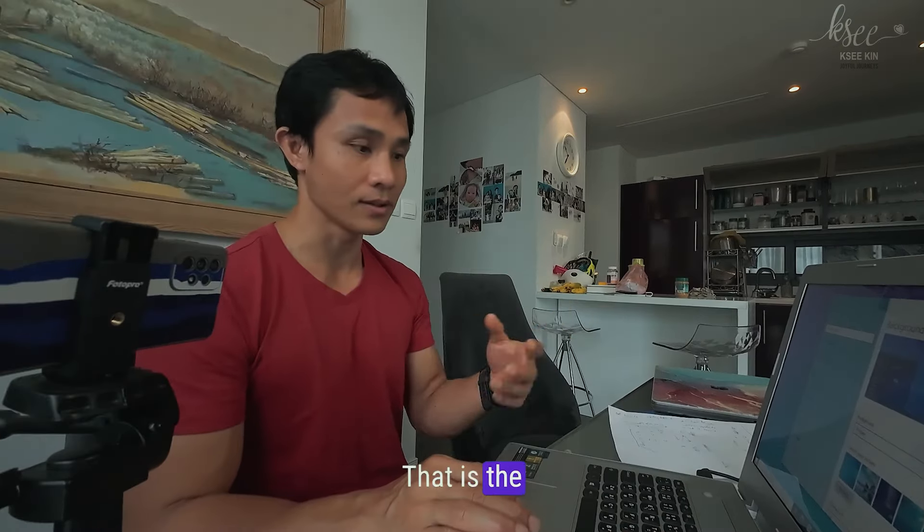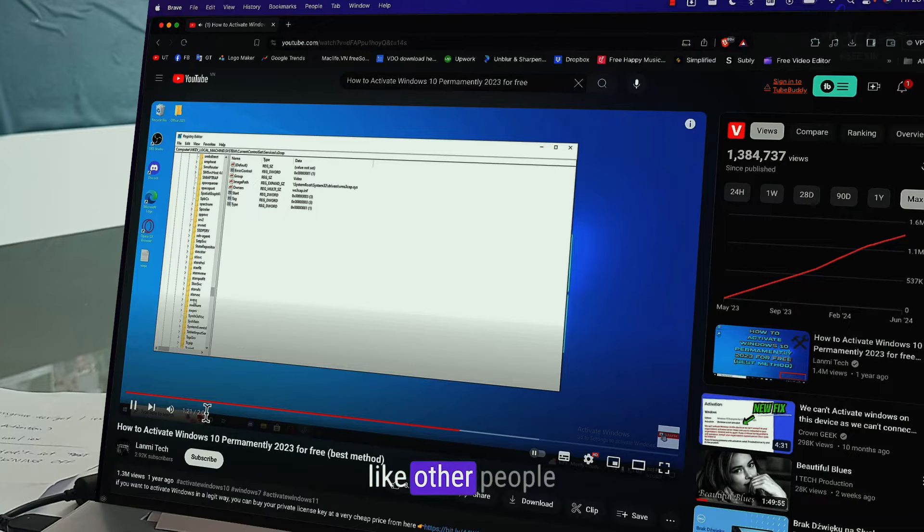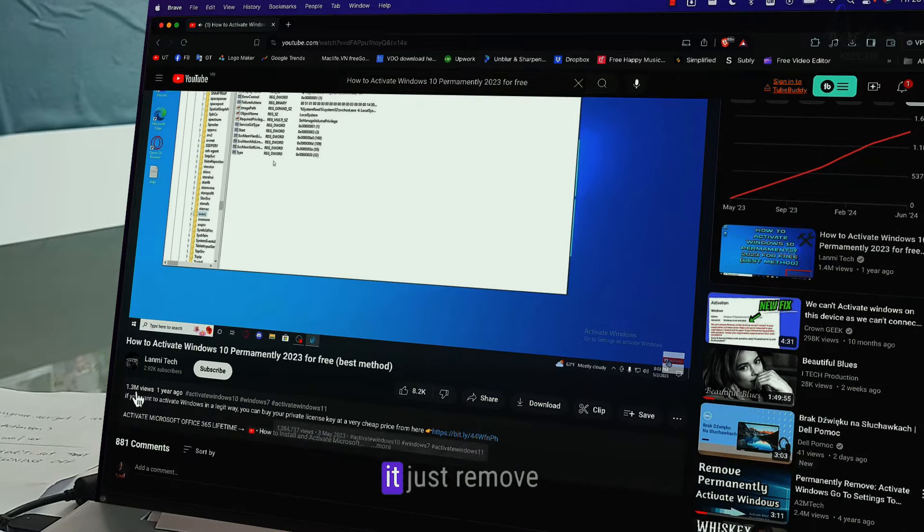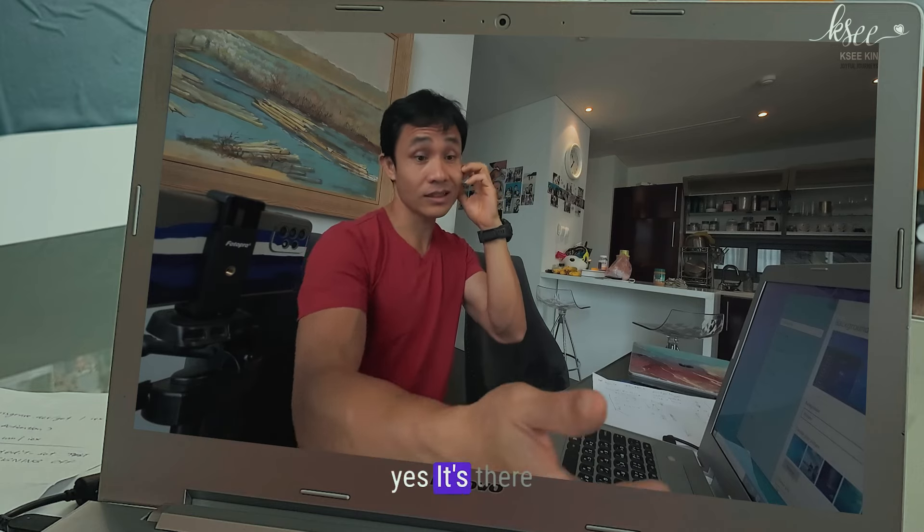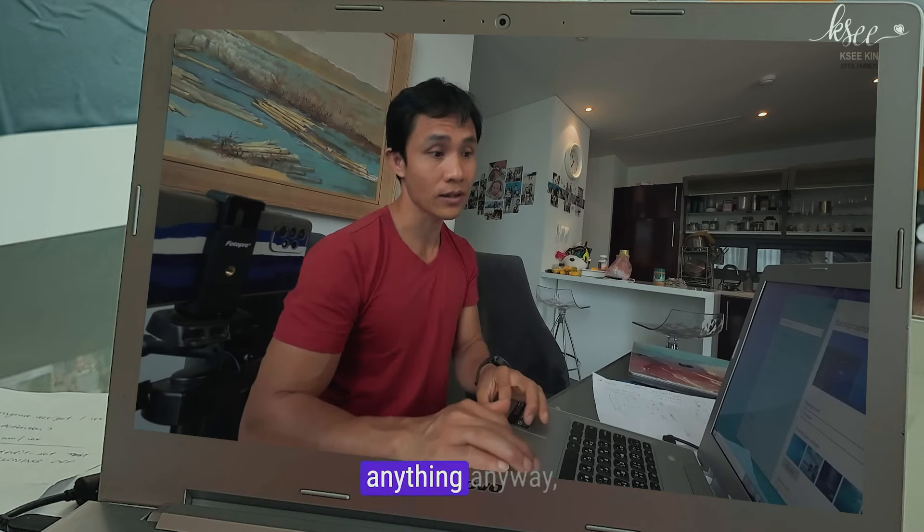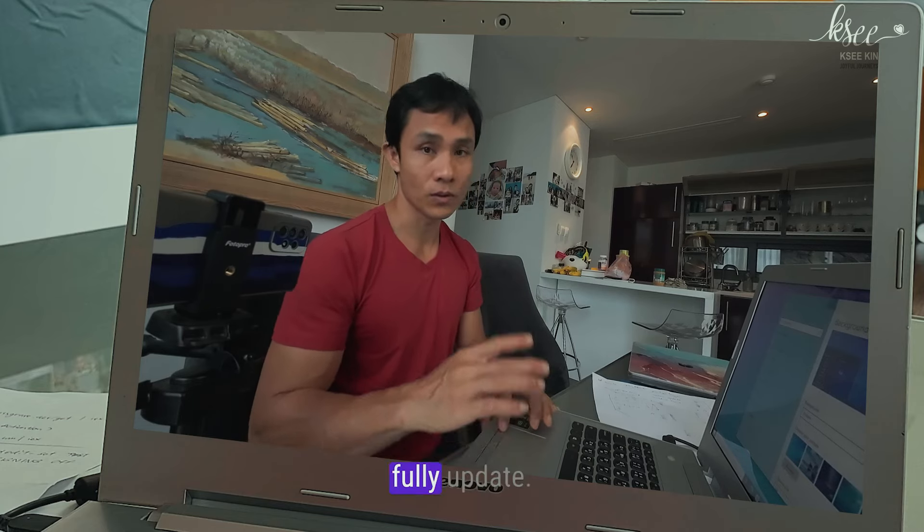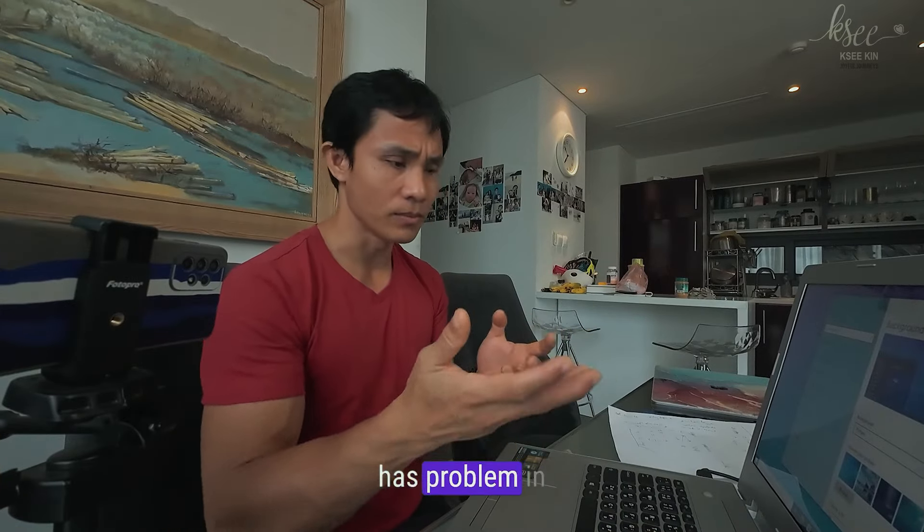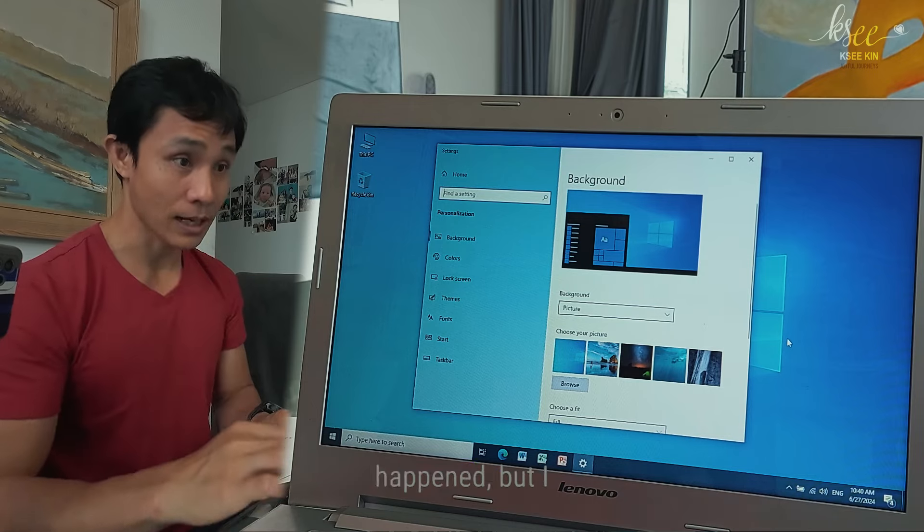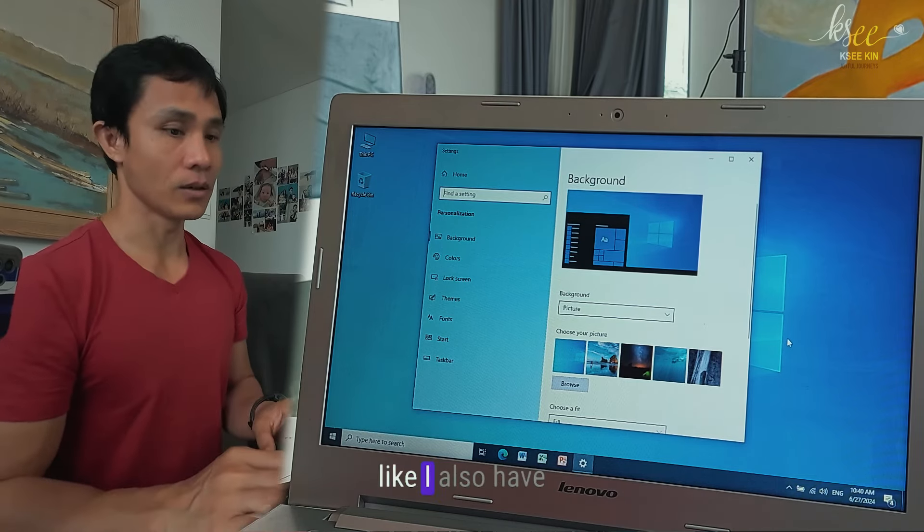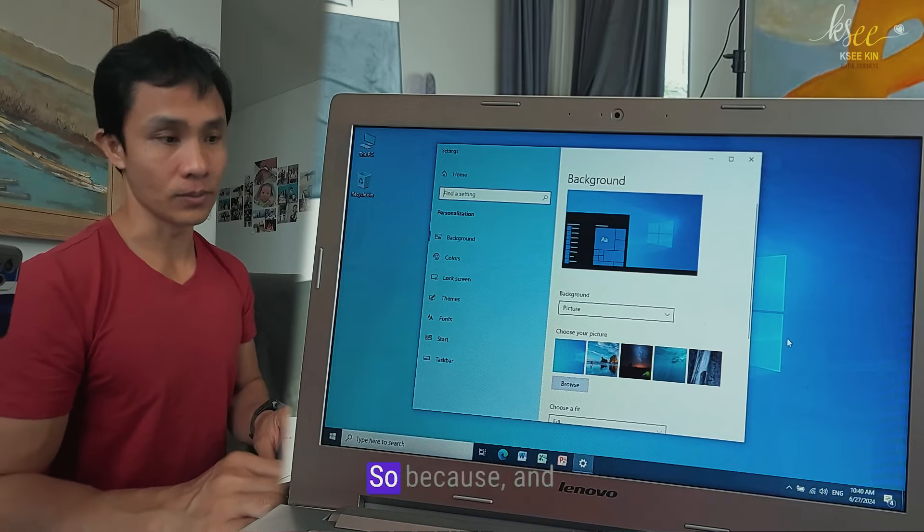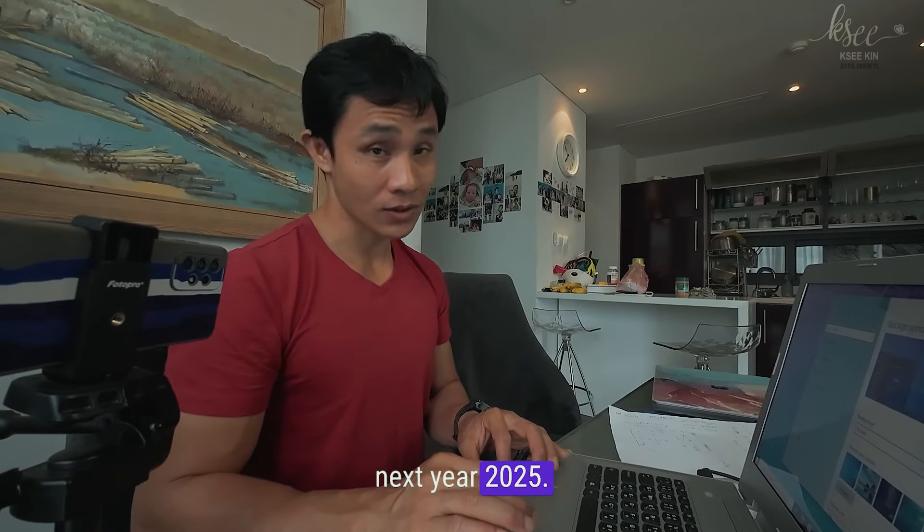That is the way that truly works and not just remove watermark like other people's videos that got one million views, whatever, it just removes watermark. If removing watermark, yes it's annoying yes, but you still cannot do anything anyway and also you cannot truly fully update. I will let you know if something has a problem here after I do this method. But I also have a backup like I also have the key with this Windows as well. And also Windows 10 is going to end soon next year, 2025.